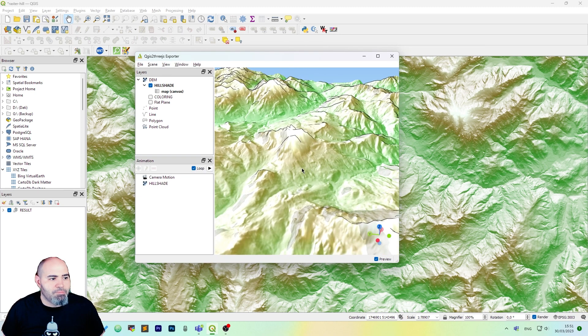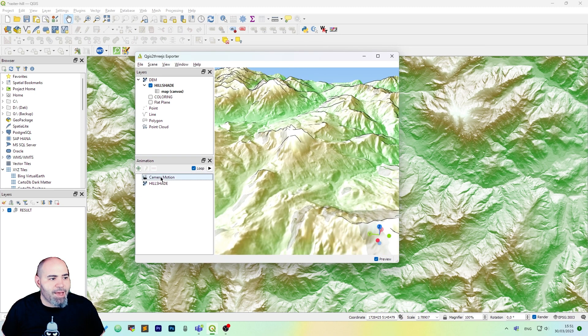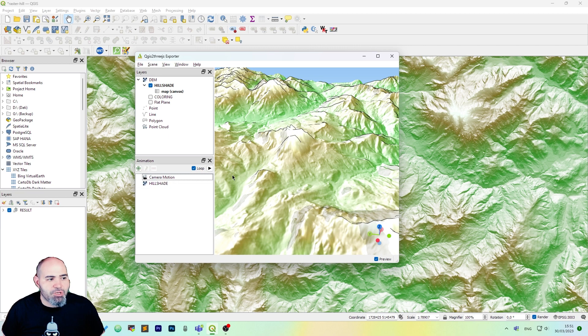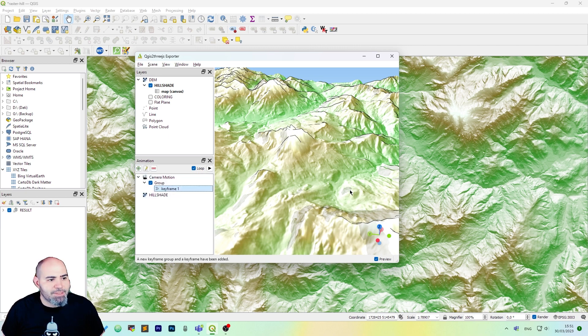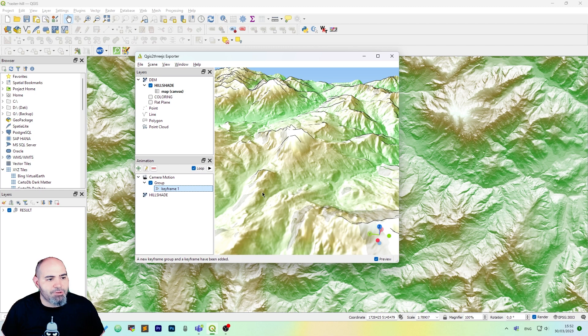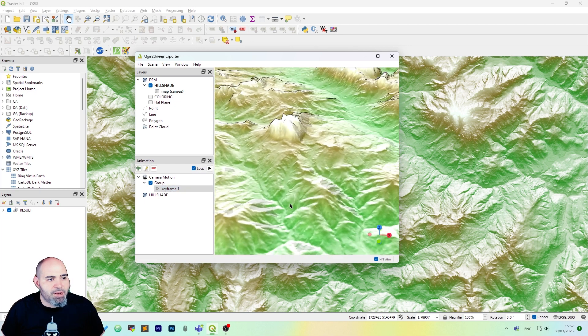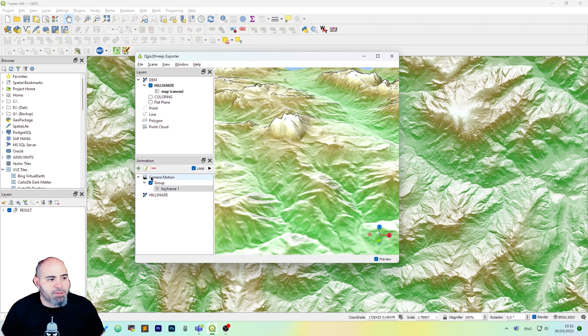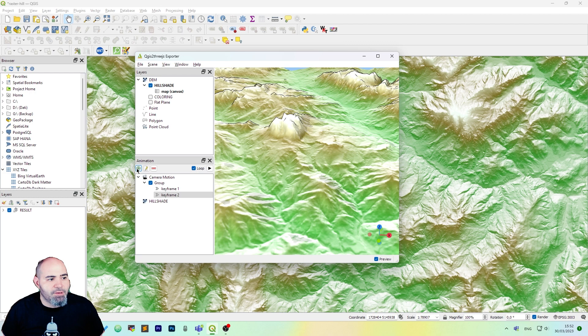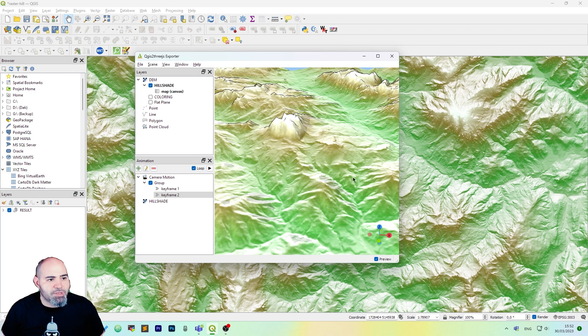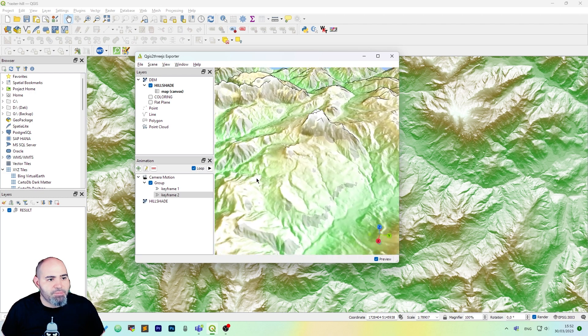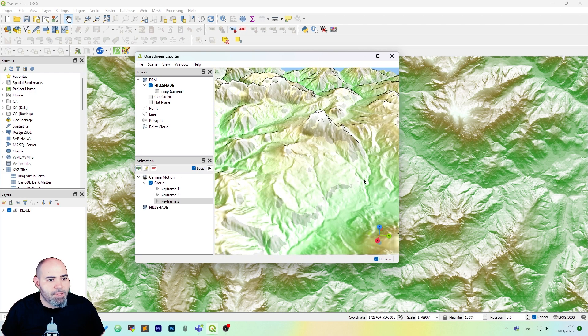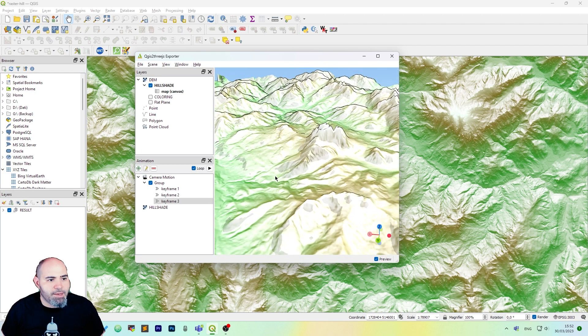Now we may want to add some animation so click camera motion, click the plus. We will get a new keyframe. We can now rotate a little bit and use another keyframe again and again and we can set it as a loop.